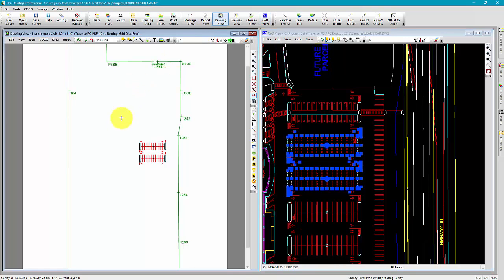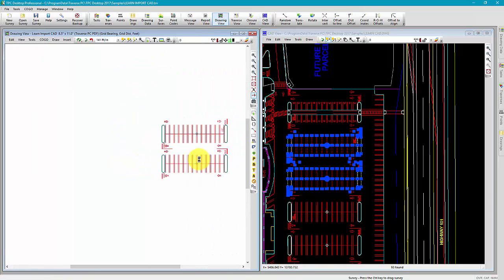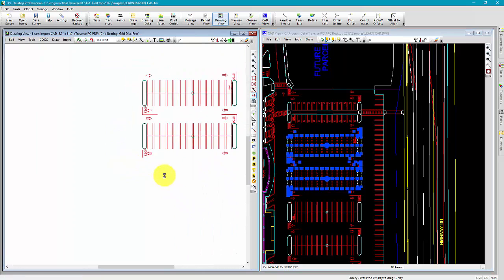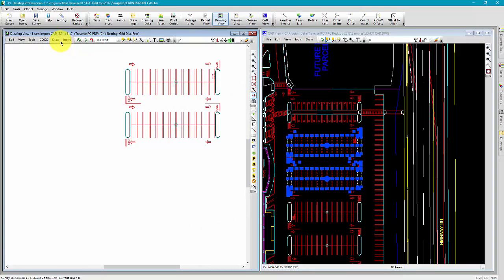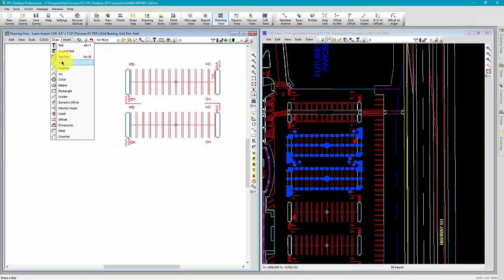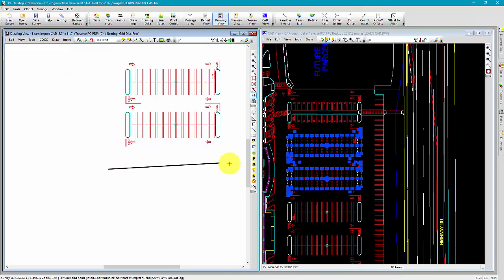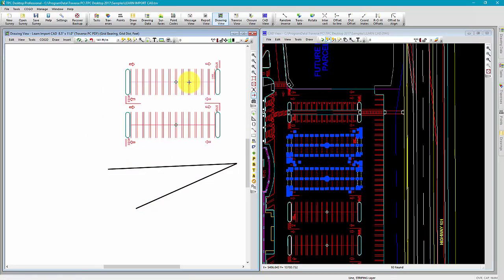If for some reason you find yourself working in the drawing view, maybe you just need to draw a couple lines and decide that you didn't actually need to import these.